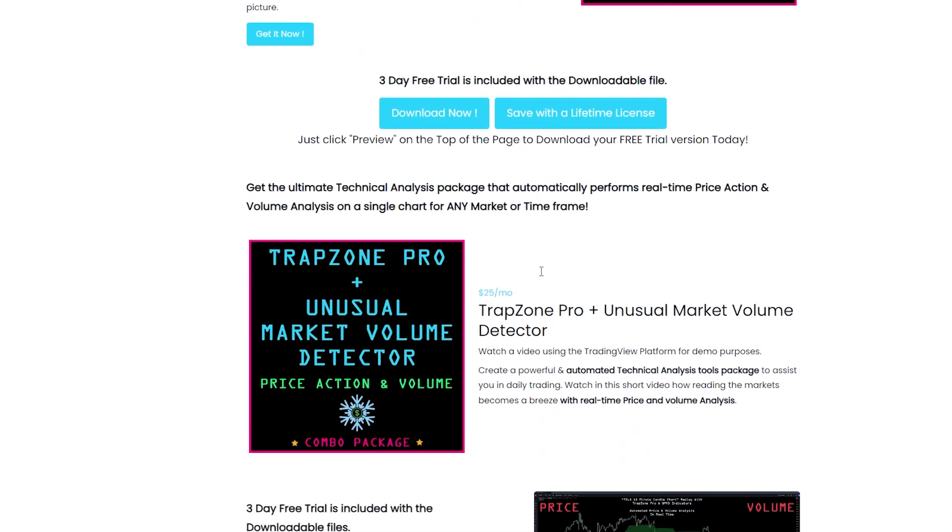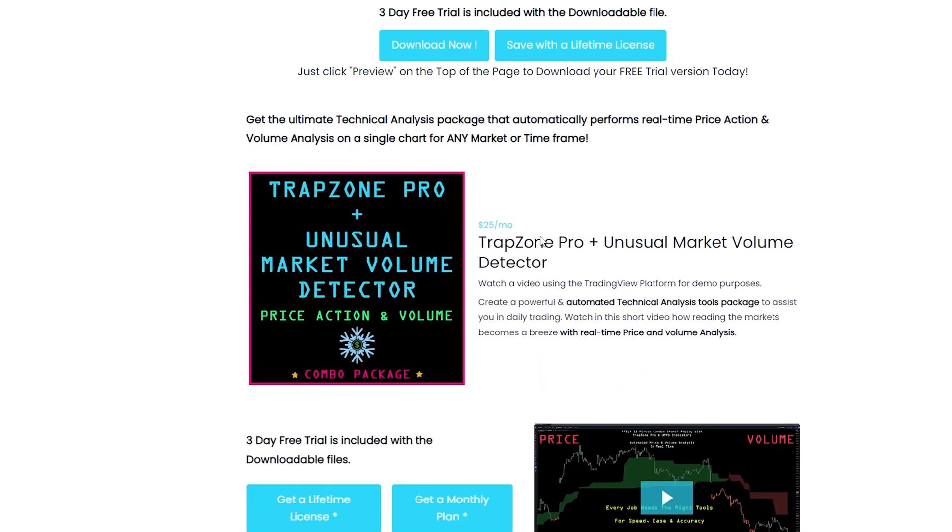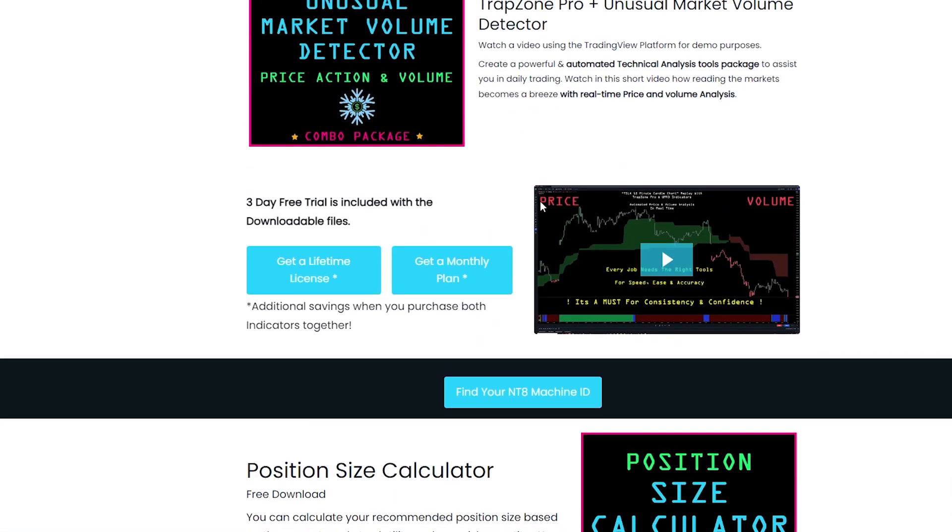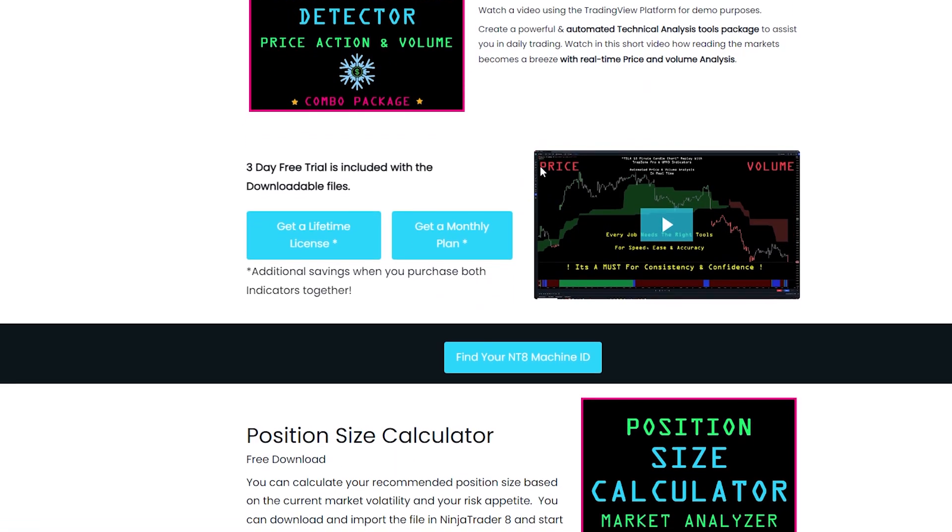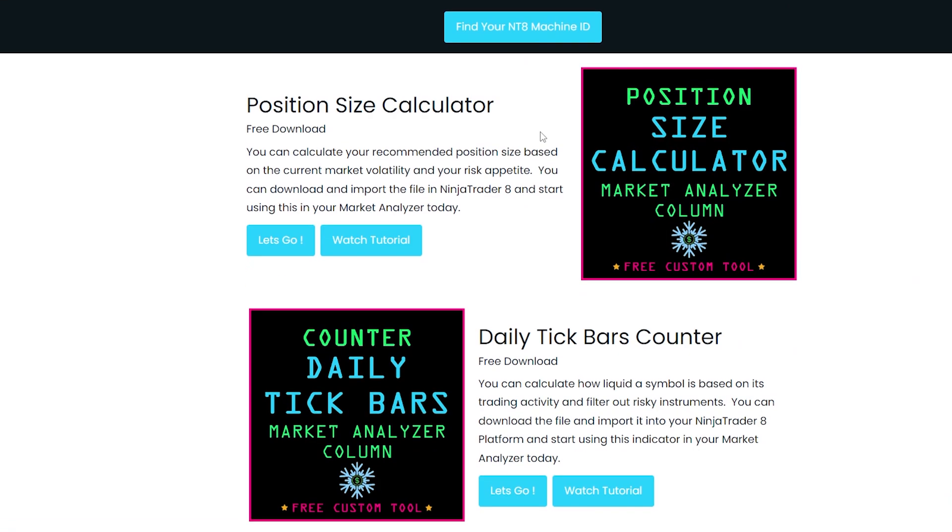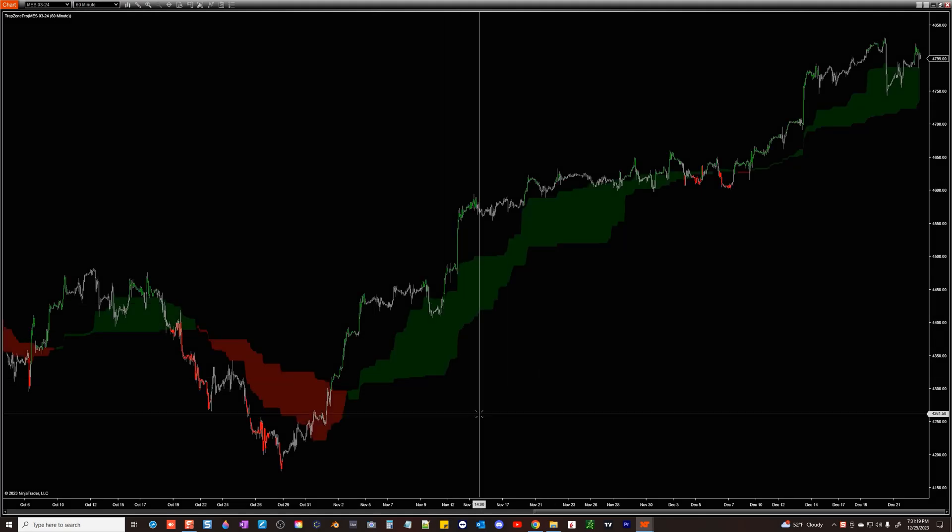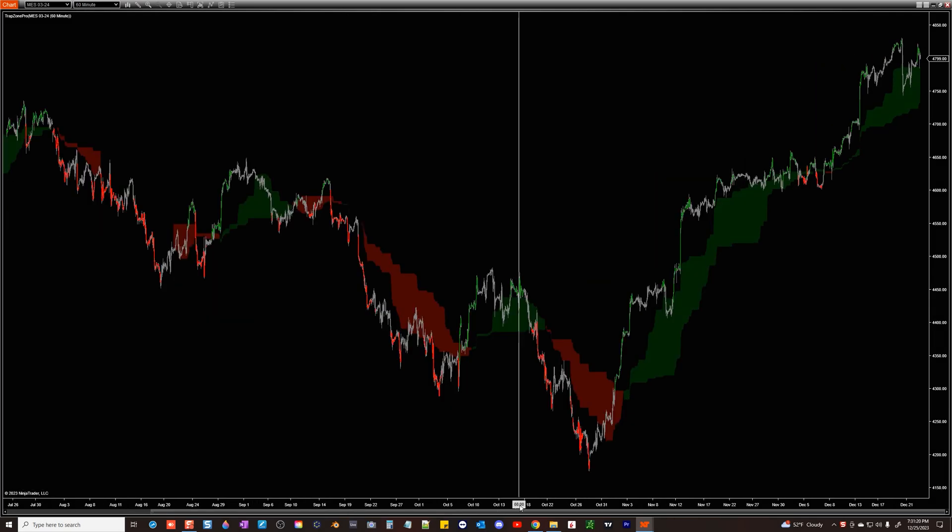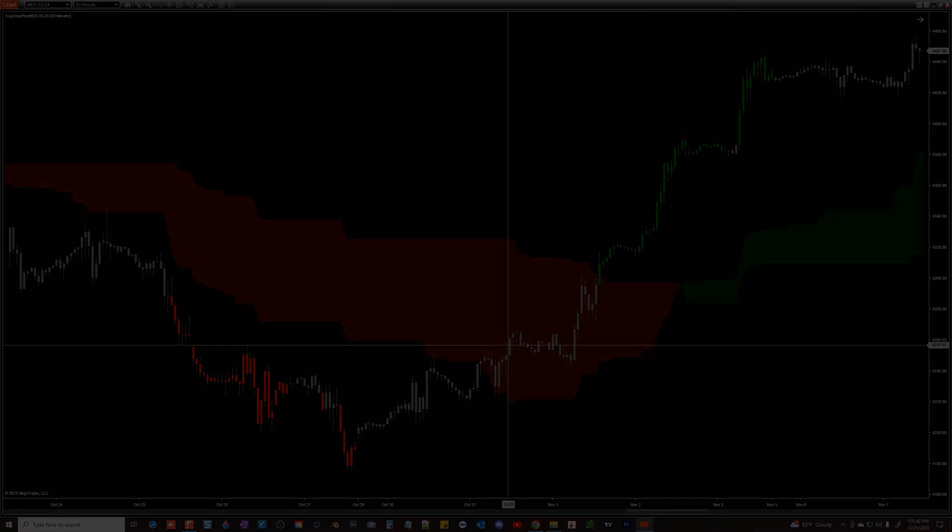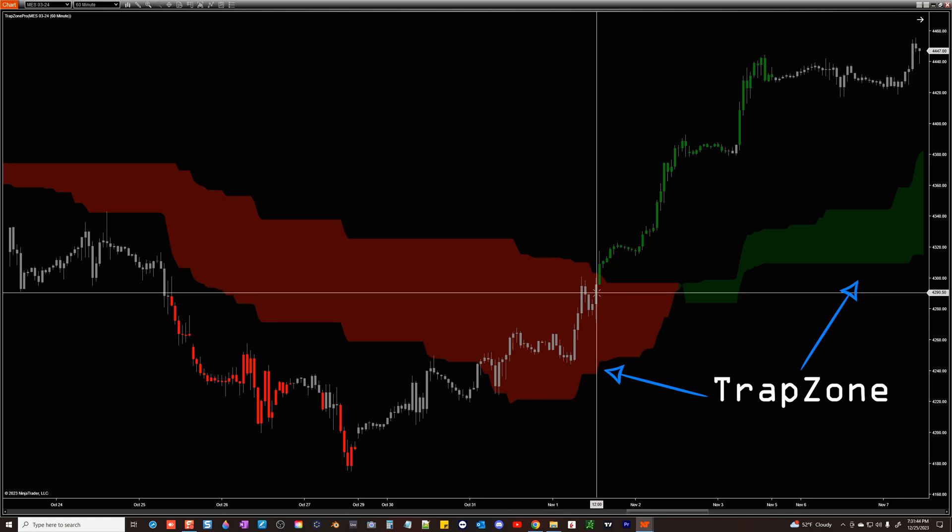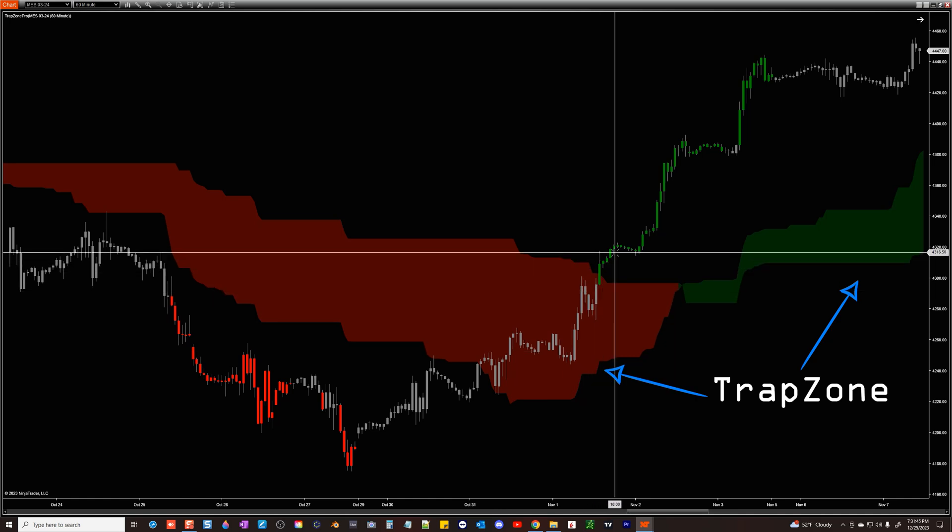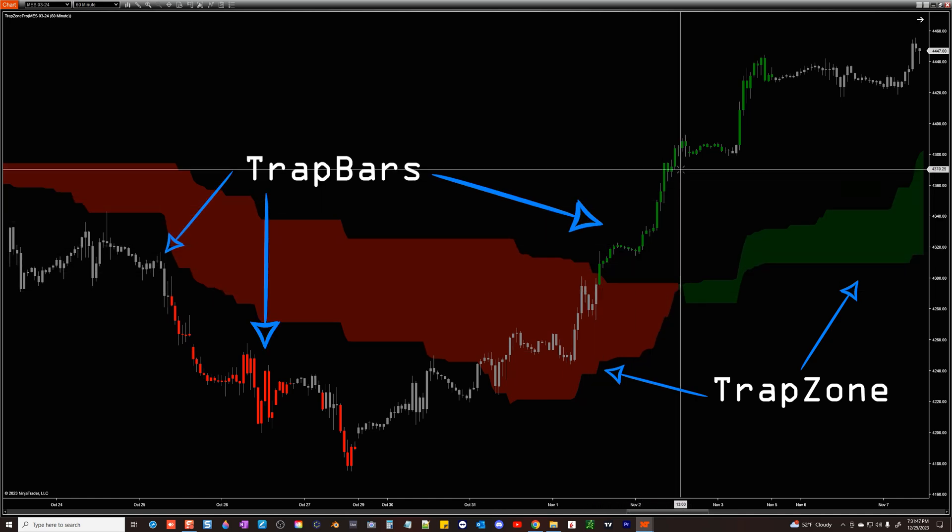On this page you will find all our free and premium indicators tailor made for specific parts of your trade plan. Trapzone Pro analyzes multi-time frame price action in real time and paints the chart with Trapzone and colors the price bars.